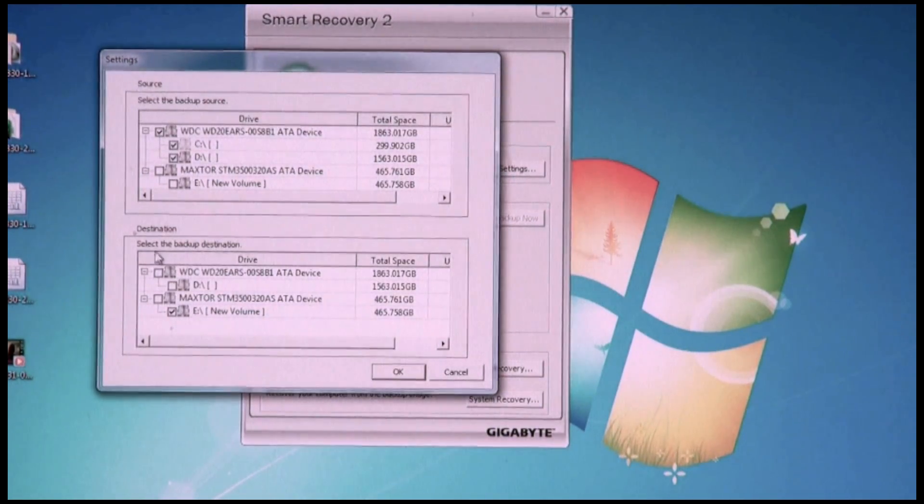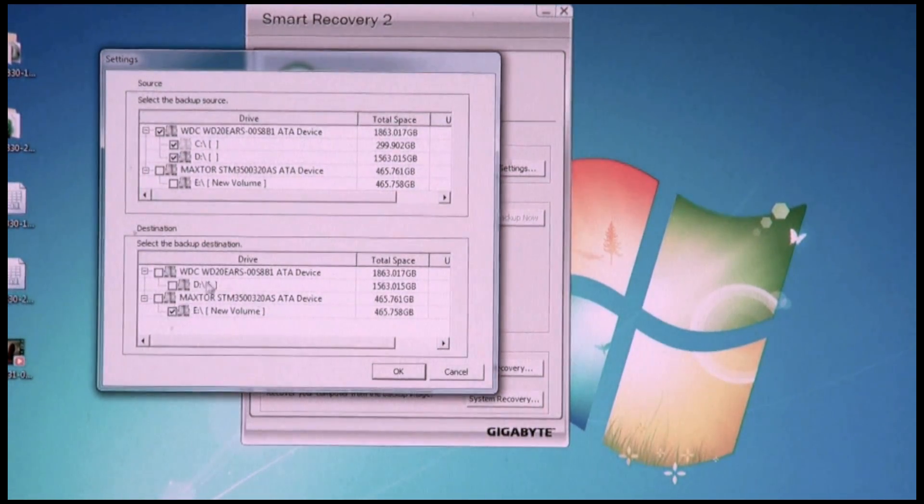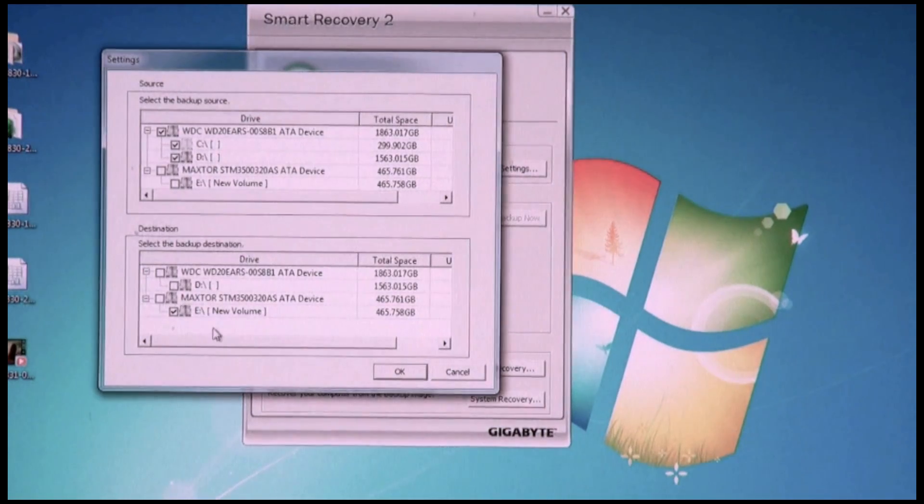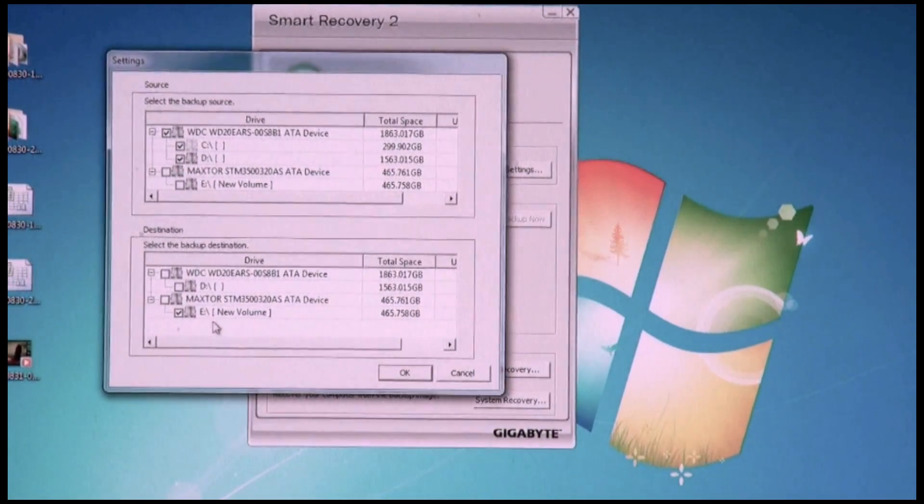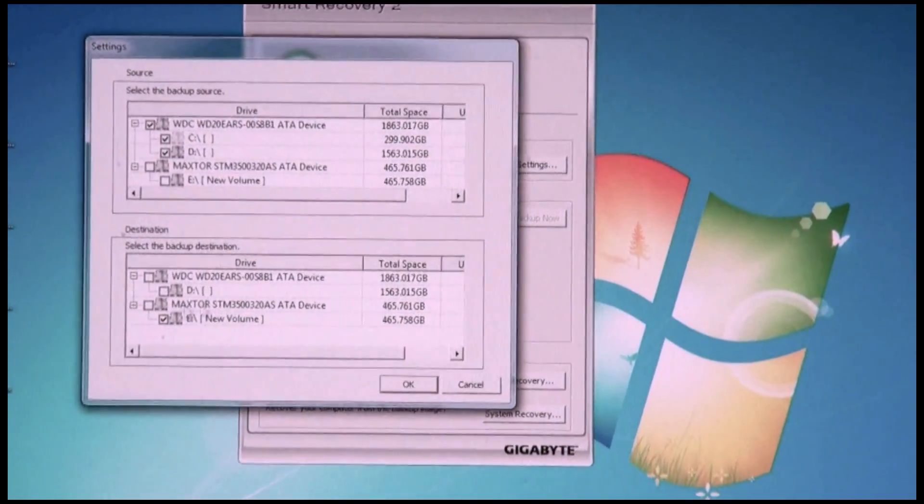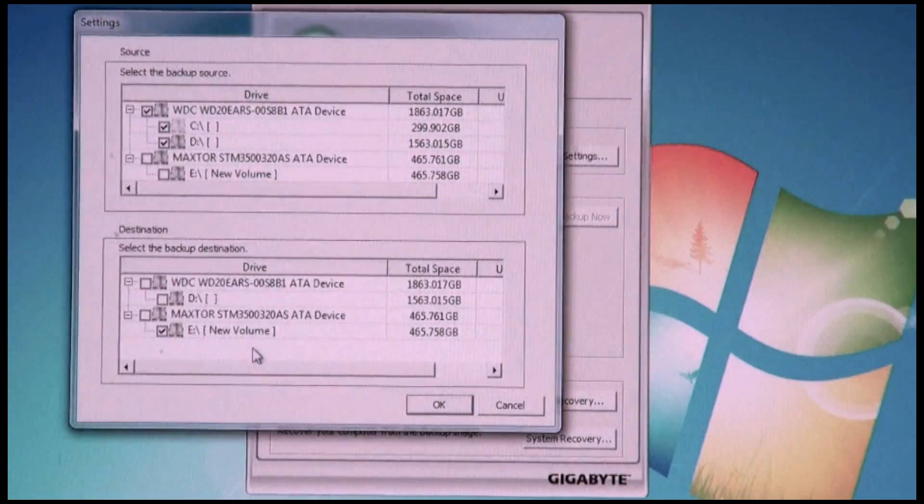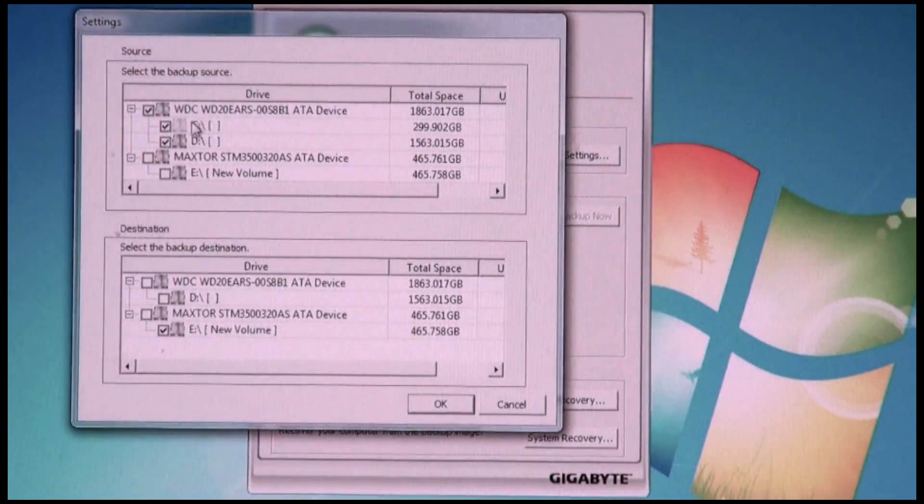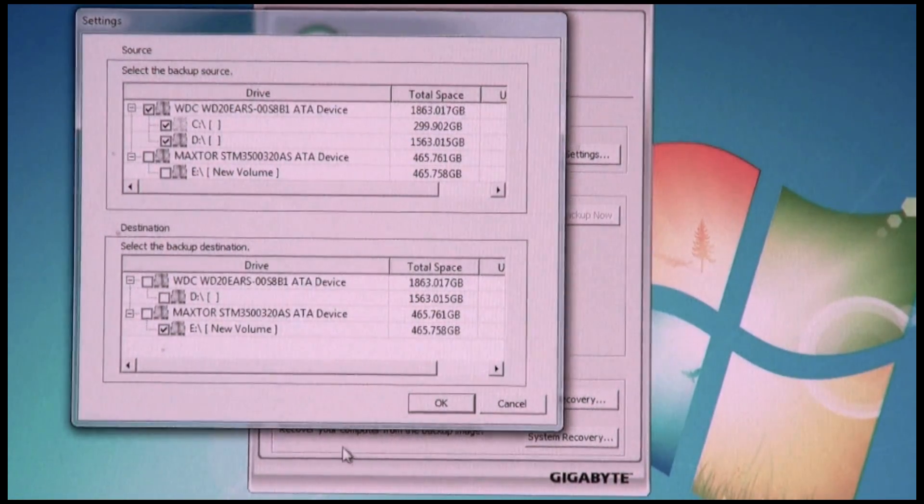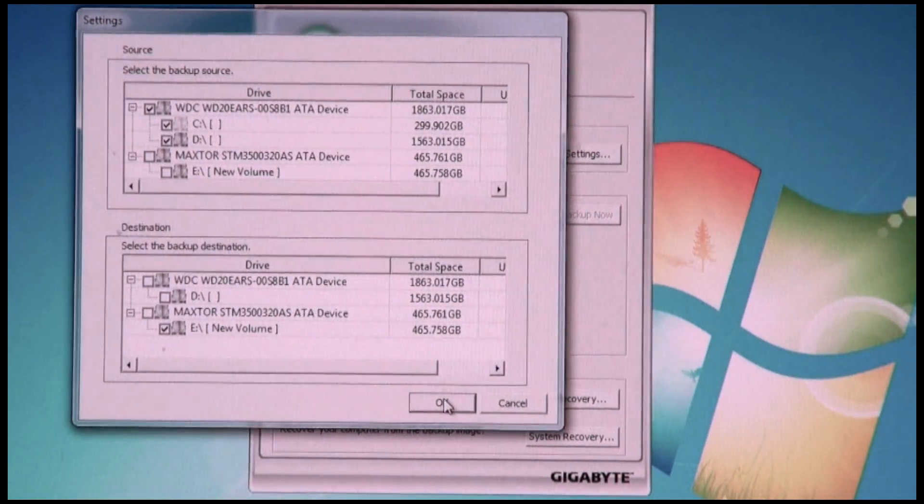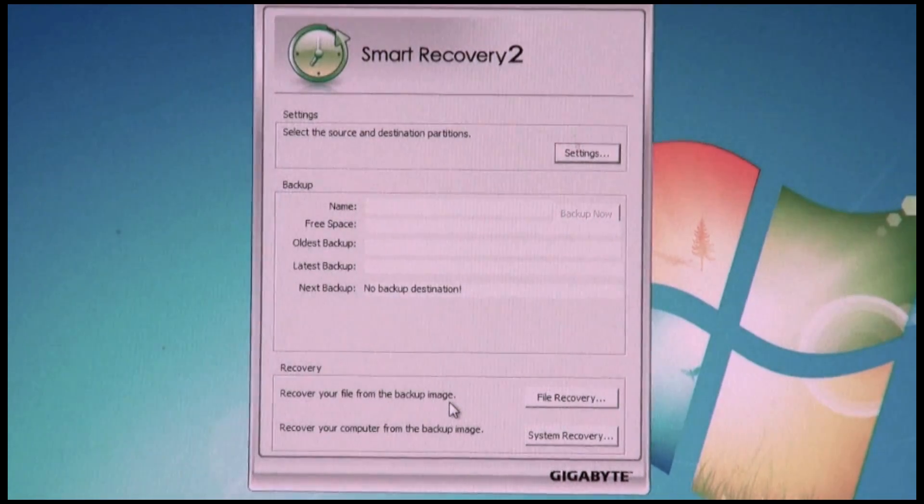Now here on the bottom, this is my destination. So my E Drive is basically where I want to save all of those restore points to. So all I have to do is click which hard drives I want and Smart Recovery 2 will do the rest for you.